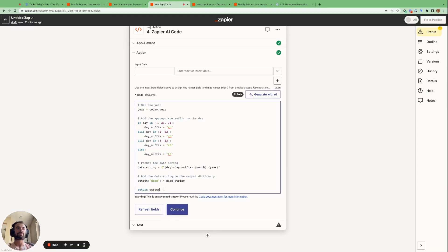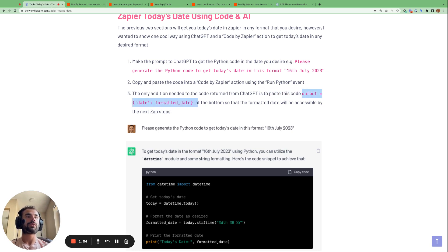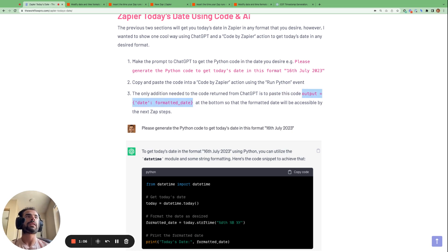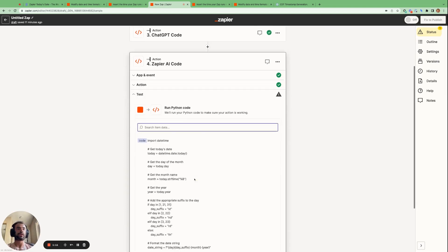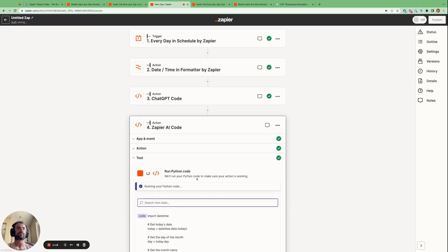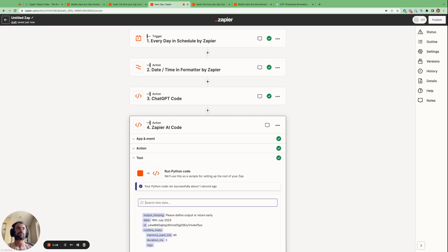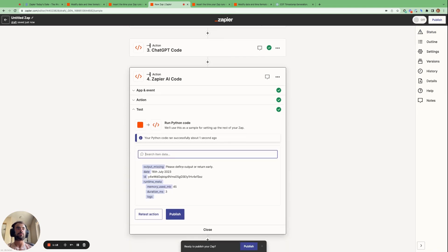And then the same as before, we do need to do a bit of modification here. So we can copy this output, date formatted. Let's copy this. Because if we try and run this right away, it says output missing. Please define output or return early.